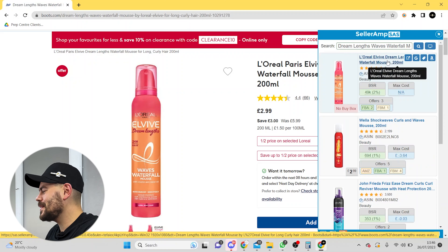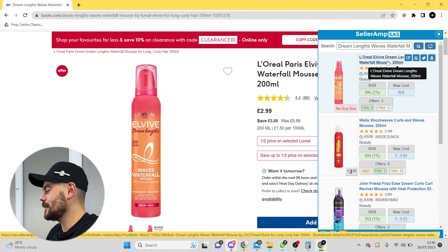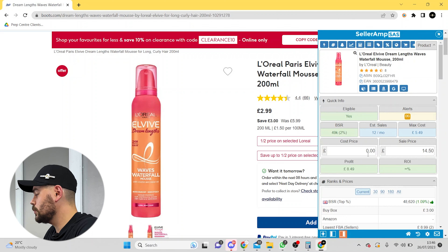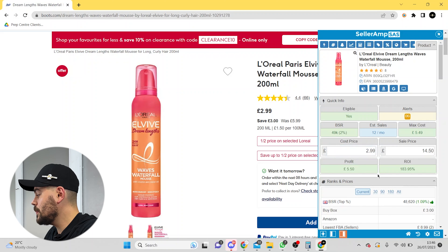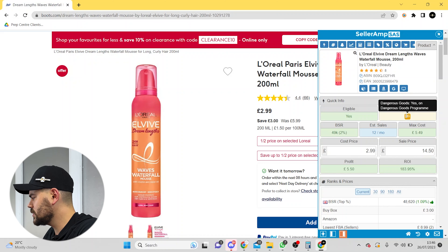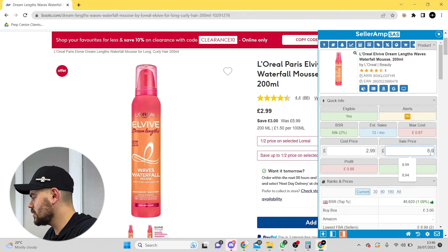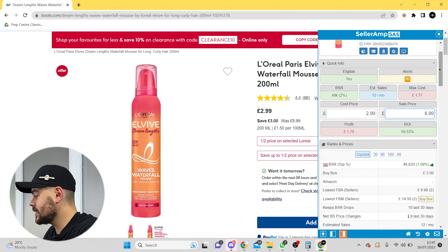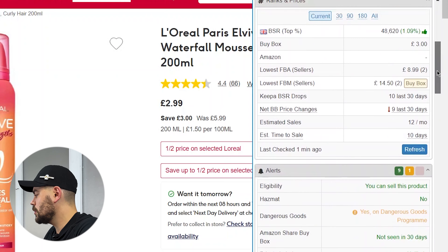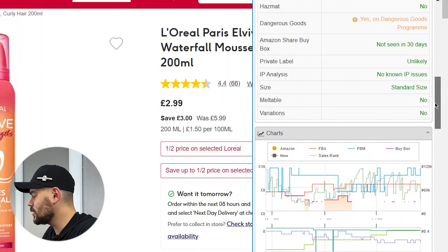So as you saw, that was a product that we're kind of on the fence with. We're going to try to find one that's absolutely solid gold. I've just come across this L'Oreal Paris Elvive Dreams length waterfall mousse. So we've got a 49K BSR — the 2% best selling product. I'm eligible to sell it. It is a dangerous good but that's no problem. Sale price £8.99 and we're still at 60% ROI. So this is what I was describing earlier as that gold product — this seems absolutely fine.